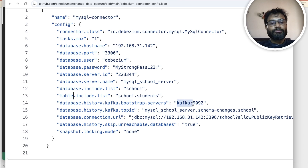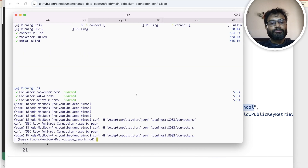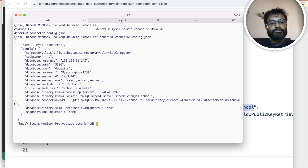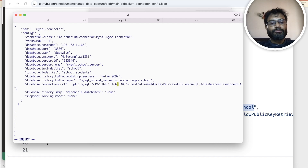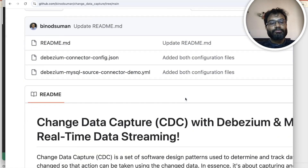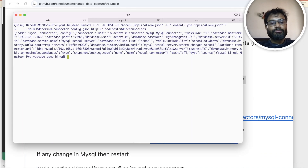Whatever table you want to monitor and send insert/update commands to Kafka, you put it here. I want to monitor one database and one table. Then you give the Kafka bootstrap server, the port number, and the topic name. It will create a schema-changes topic — if any schema changes, it will go there. Then check your IP address from your system, update it in the JSON file, save it, and post this command to connect Debezium with MySQL.